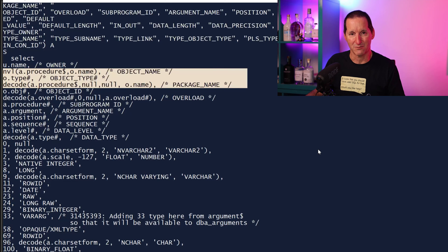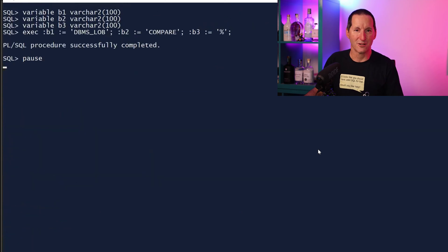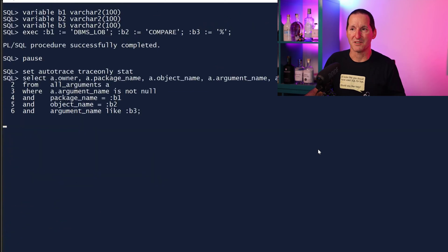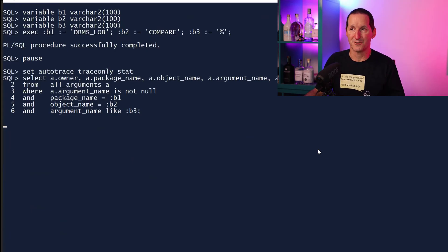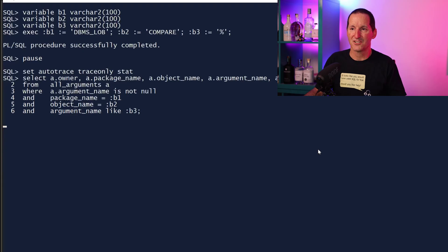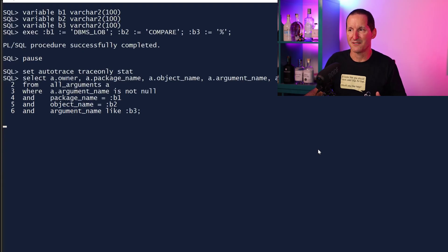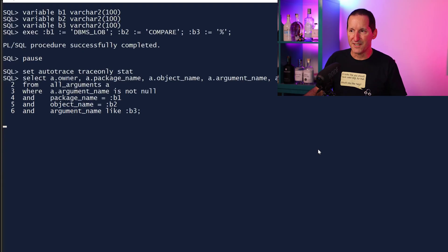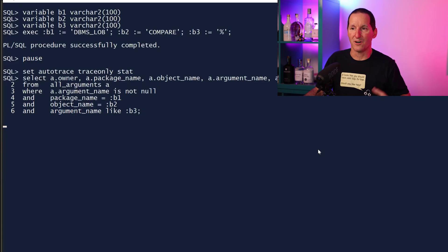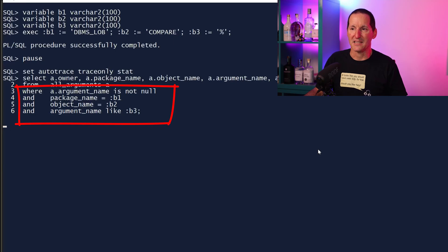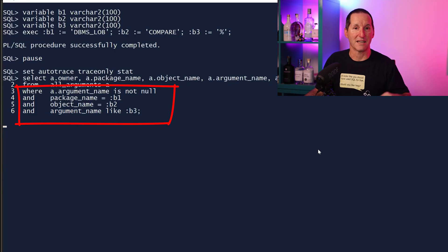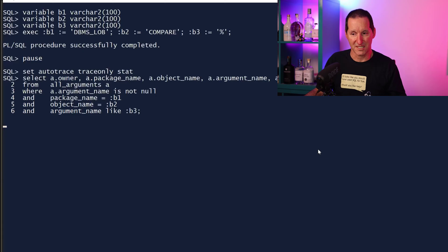I'm going to go look for the arguments for DBMS_LOB and the routine called COMPARE inside that package. So here's a typical query that we might run to get some various information from ALL_ARGUMENTS for the package name DBMS_LOB, object name of COMPARE. I want all the parameters that go into that particular procedure.